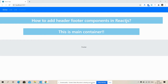So friends, in this video I'm going to show you how we can make a common header and footer file in our React.js application and include those files into our main component.